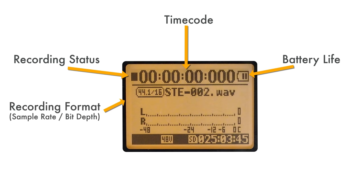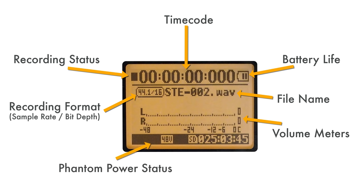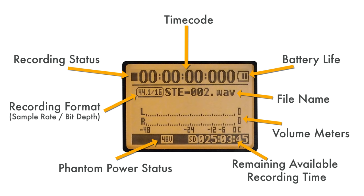File name, volume meters for left and right channels with decibel levels indicated underneath, phantom power indicator, which is used for powering specific external microphones, and the remaining recording time on the SD card. This is affected by both the memory available on the SD card as well as the recording format. It is very important to take note of this remaining time before recording.